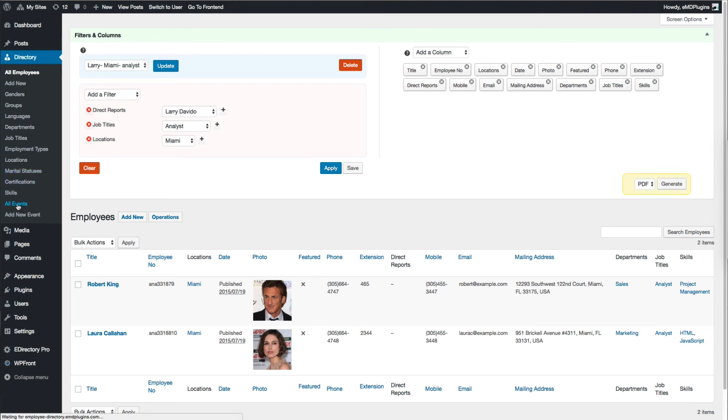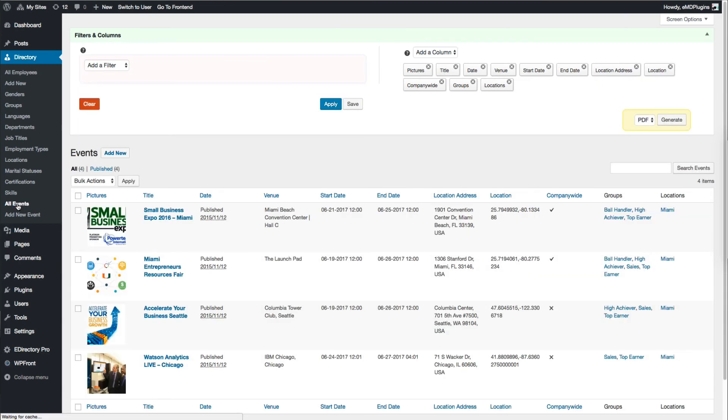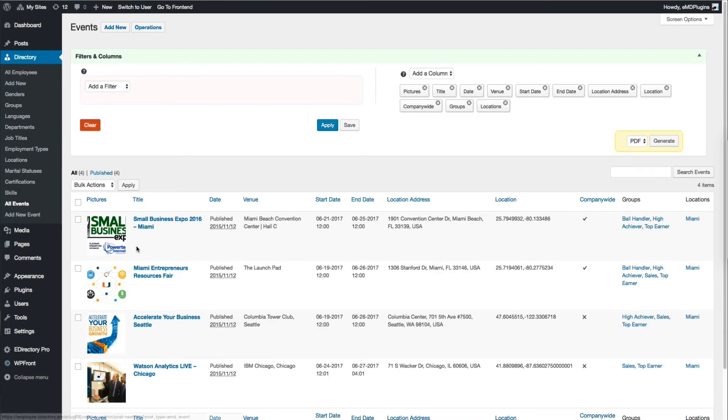Advanced Filters and Columns add-on is enabled on event listings as well. Let's create a quick filter for company events.